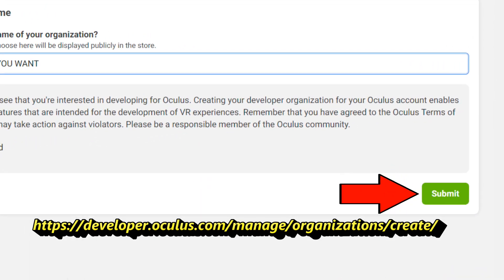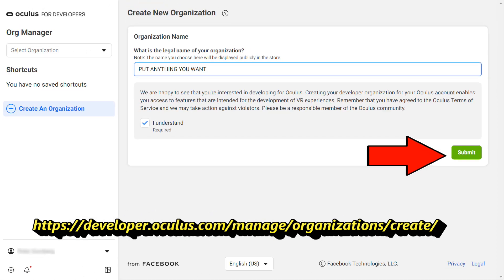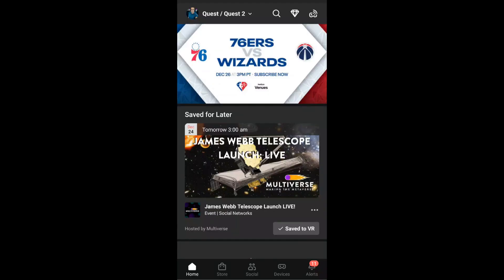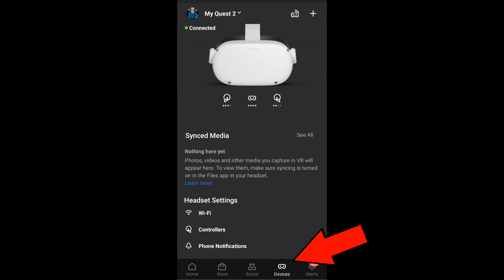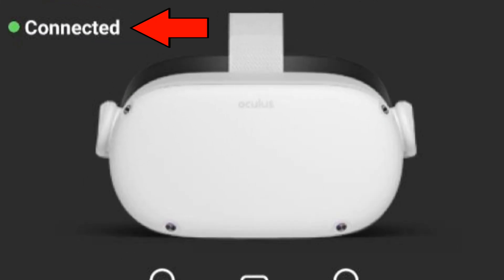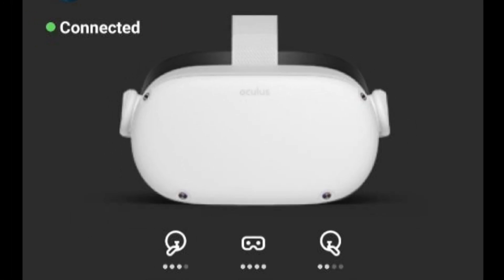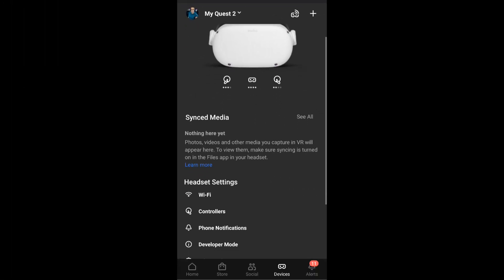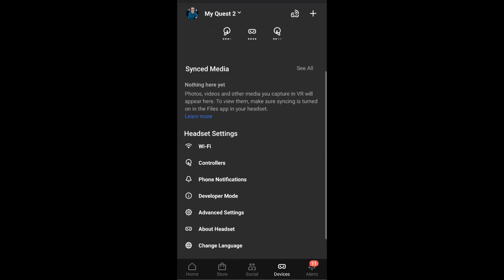Once that's done, open the Oculus app on your phone. Select devices down at the bottom. Make sure your Quest shows as connected up top, then scroll down and select developer mode.